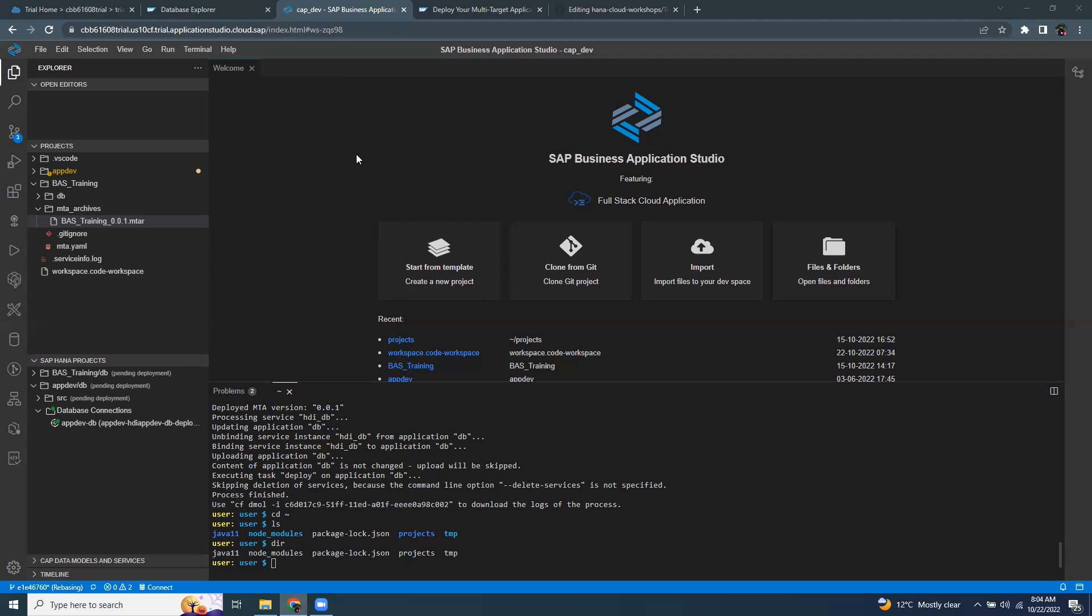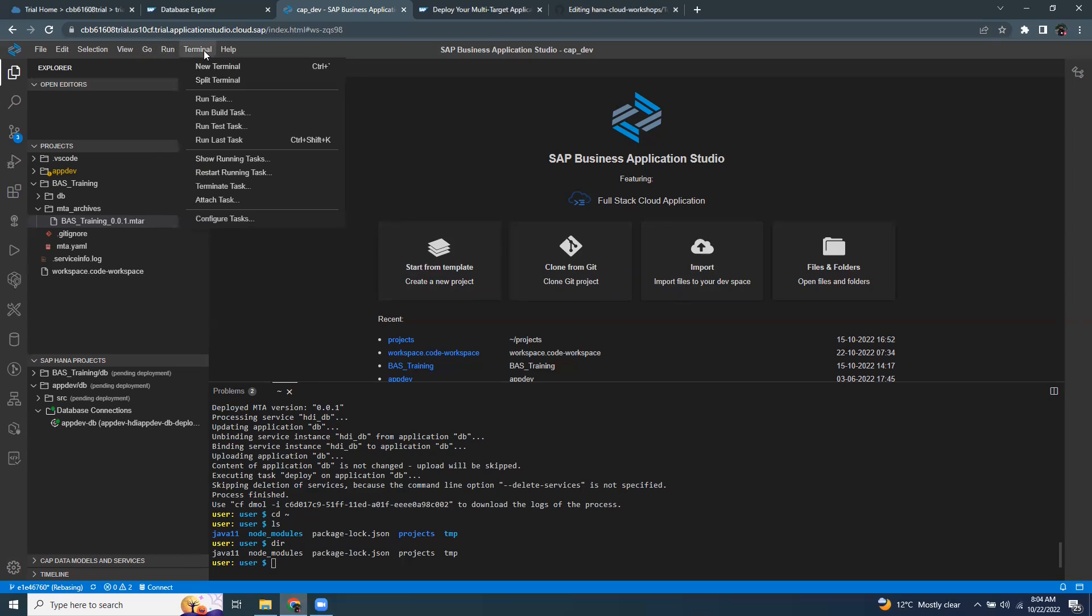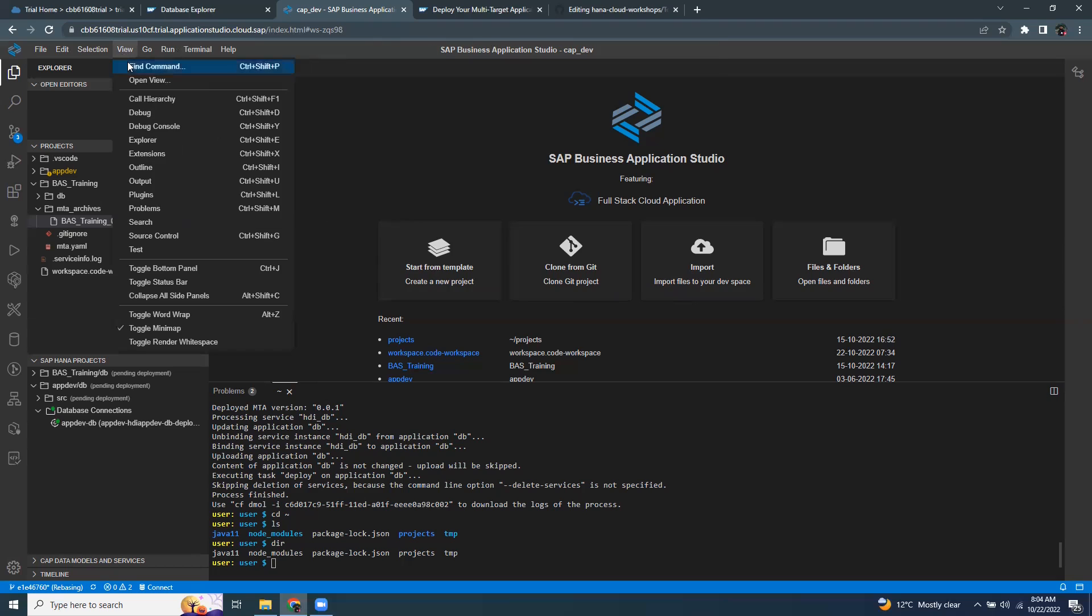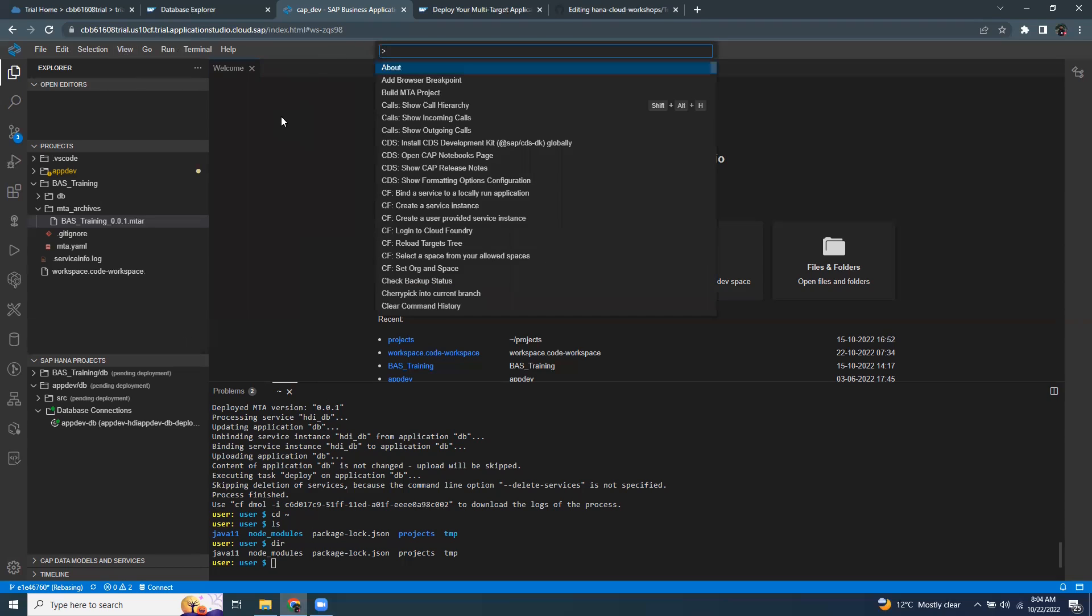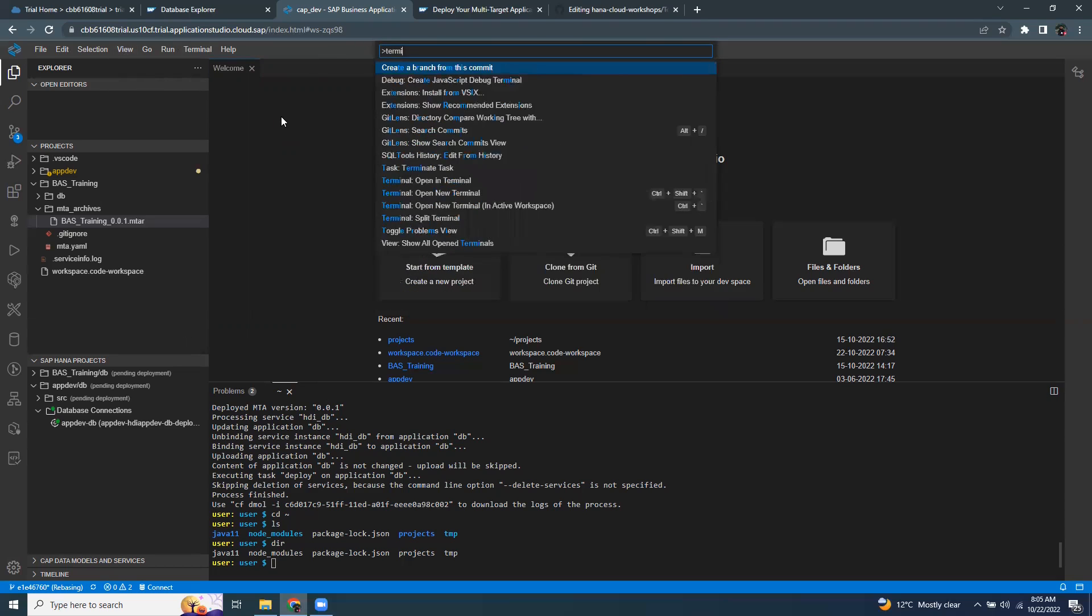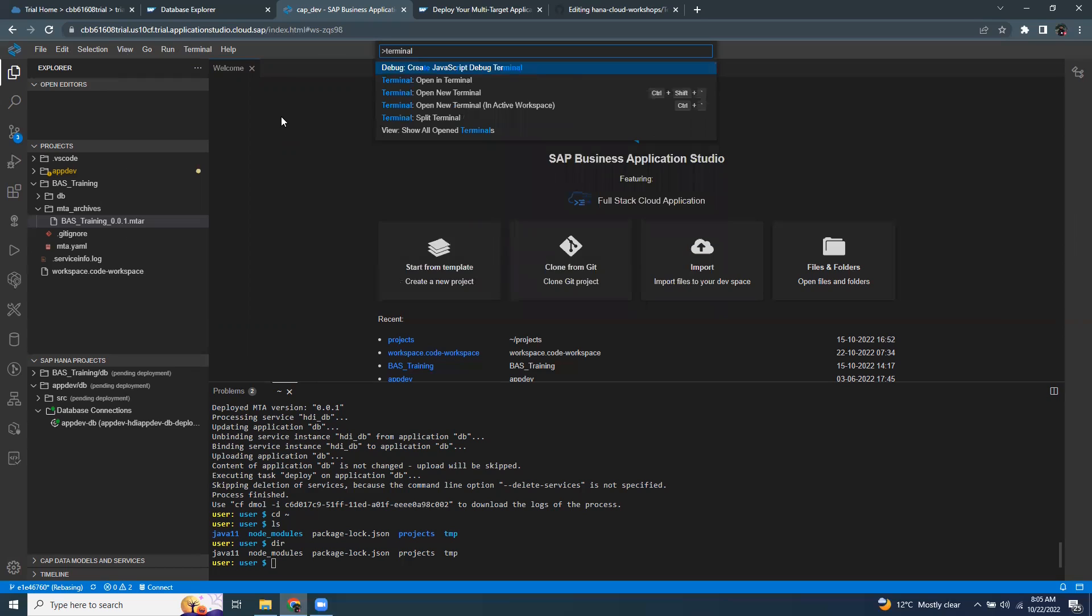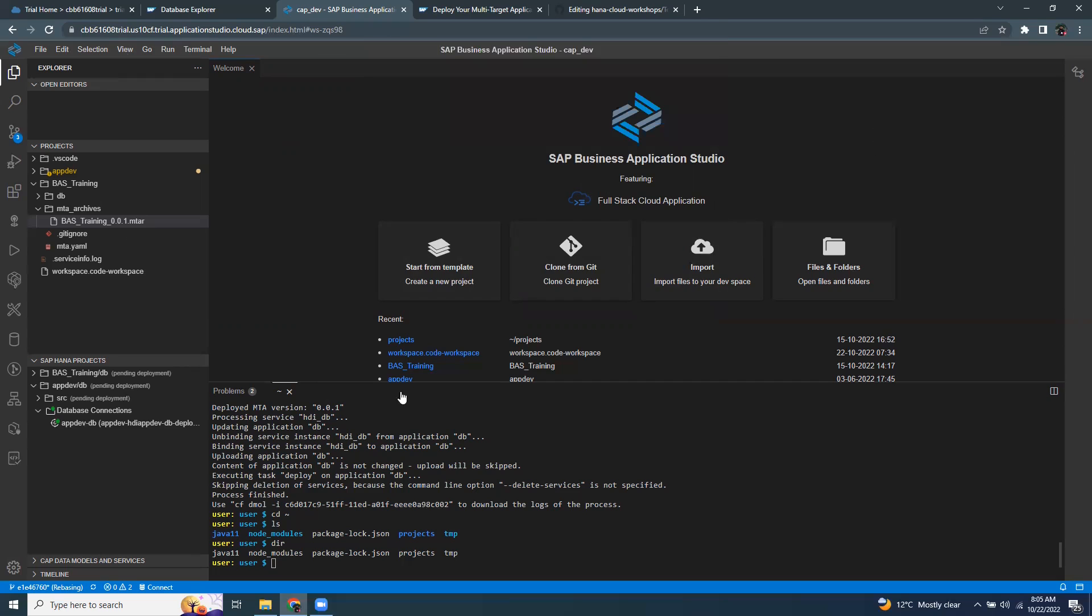Let's take a look at some of the basic commands in this terminal. You can invoke the BAS terminal from the menu terminal, new terminal, or you can also click on the view and invoke the find command palette and say terminal. It's going to give you an option to open a new terminal. I already opened my terminal.